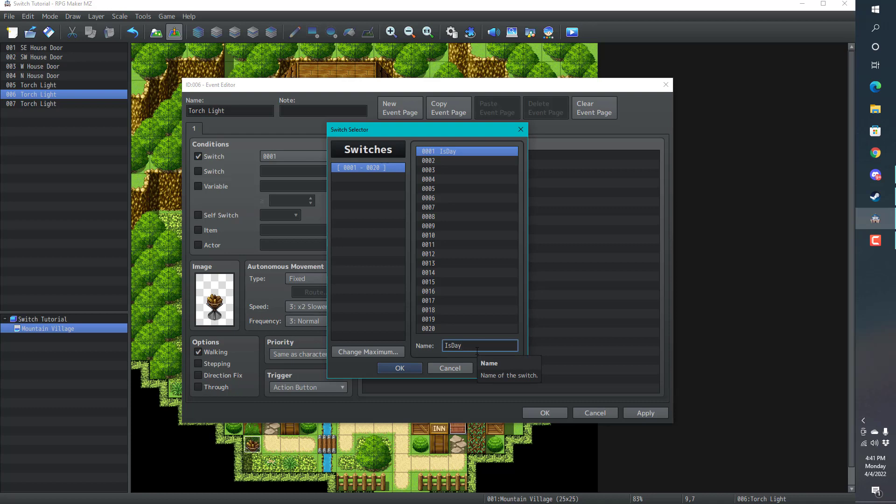These fires should be out, this torch should be out, because why would we have a torch on during the day? Also, you can type this however you want. Is day? Is it day? You don't have to spell it any kind of way.